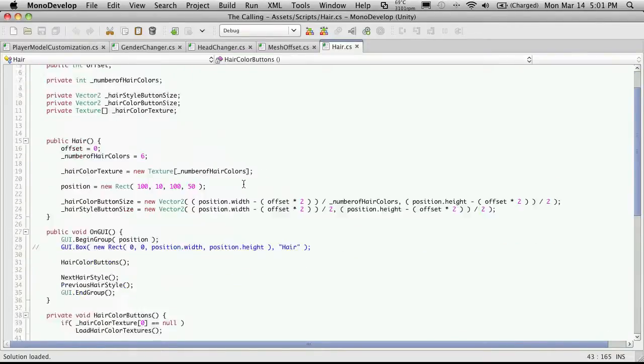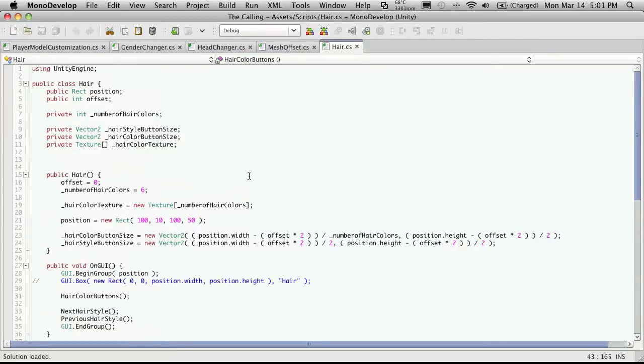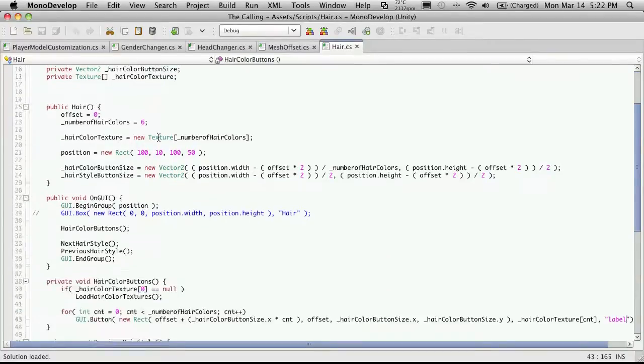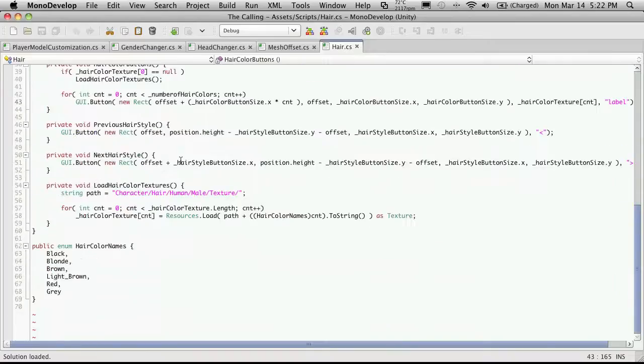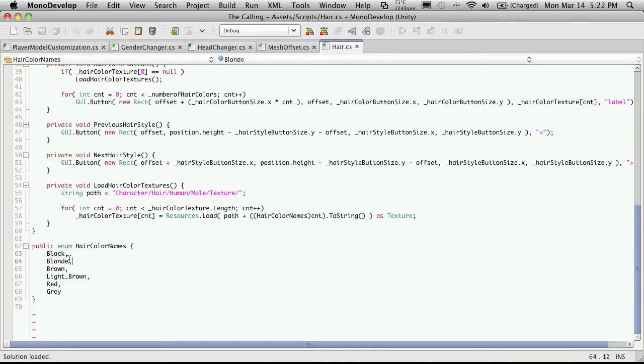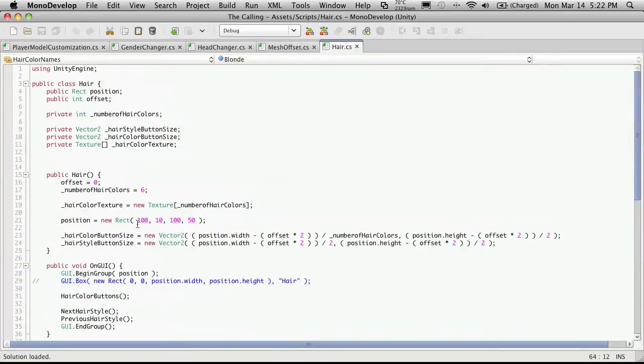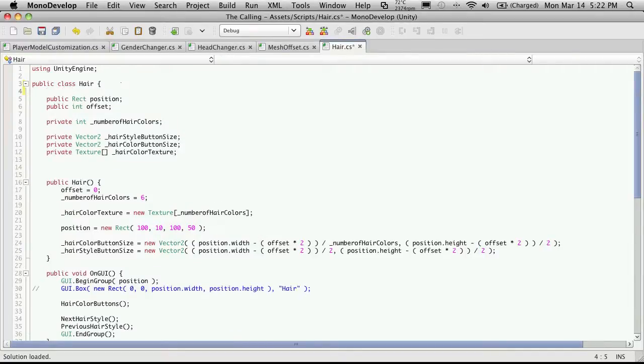One will be the index of the current mesh that we have loaded as well as what hair color we're actually selecting. We could also store the color of the texture, but since we have this enumeration down here, we can just store the actual integer and use this enumeration to reference which one it is. So let's do that one first. I'm just going to come up to the top here. I'll just throw it right at the very start of our class.